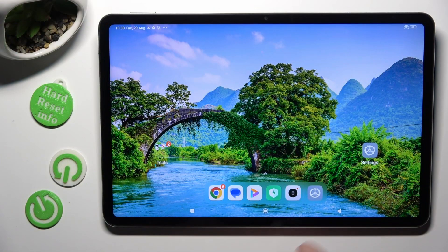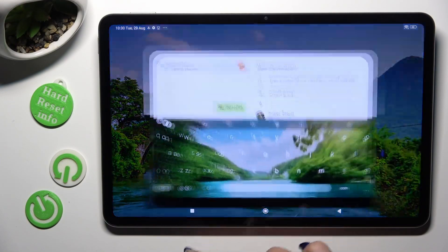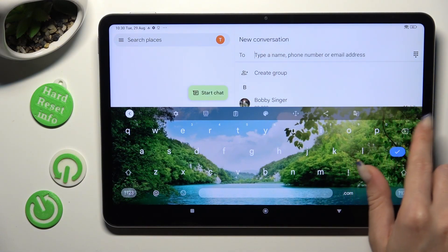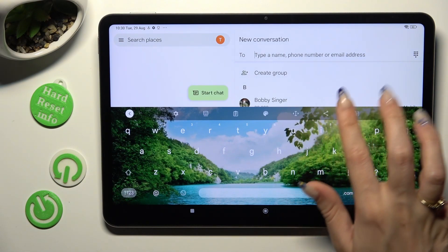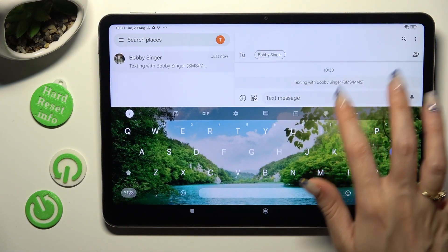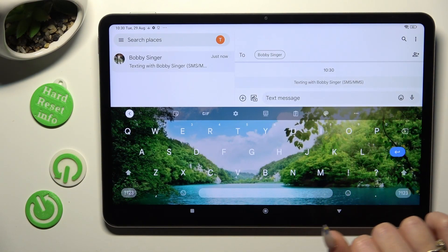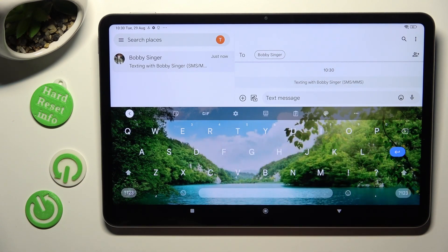First of all, you need to access your device's keyboard, then click on the microphone icon at the top right corner of it. If it's not visible, click on this gear instead.